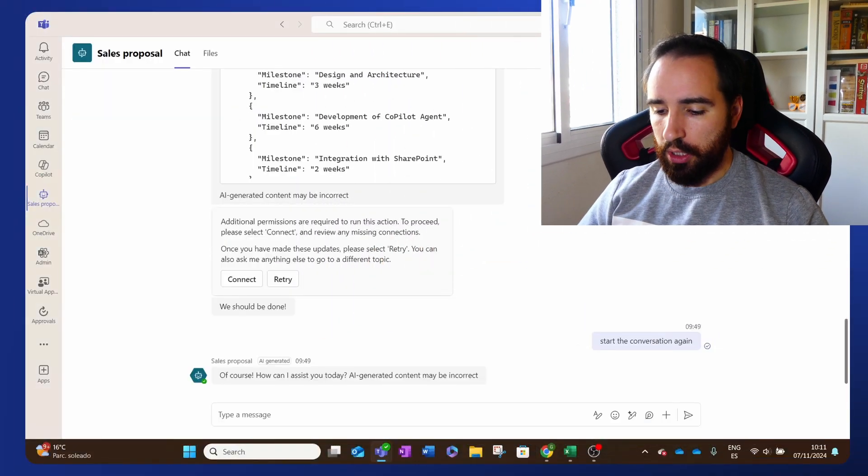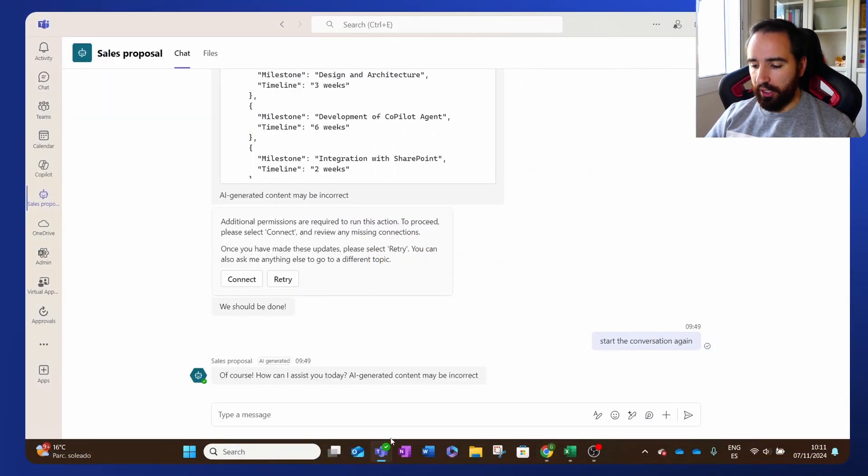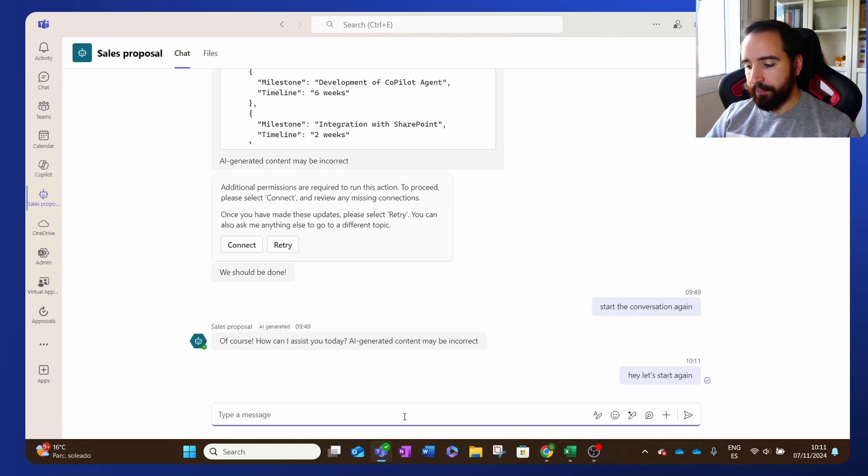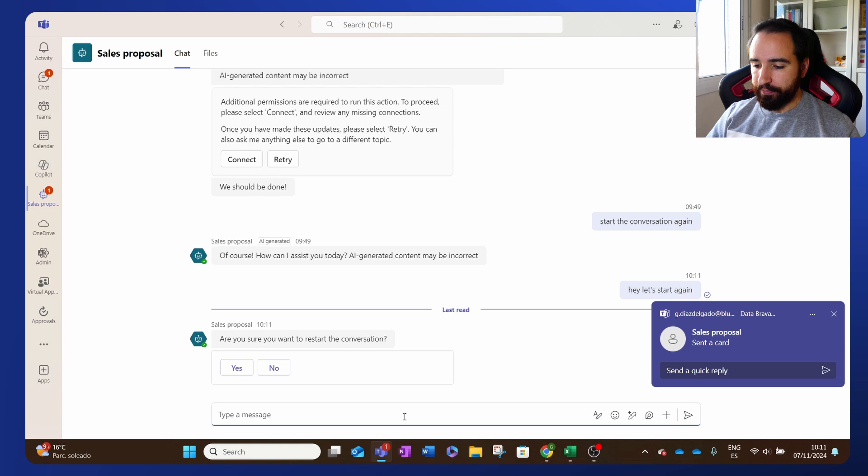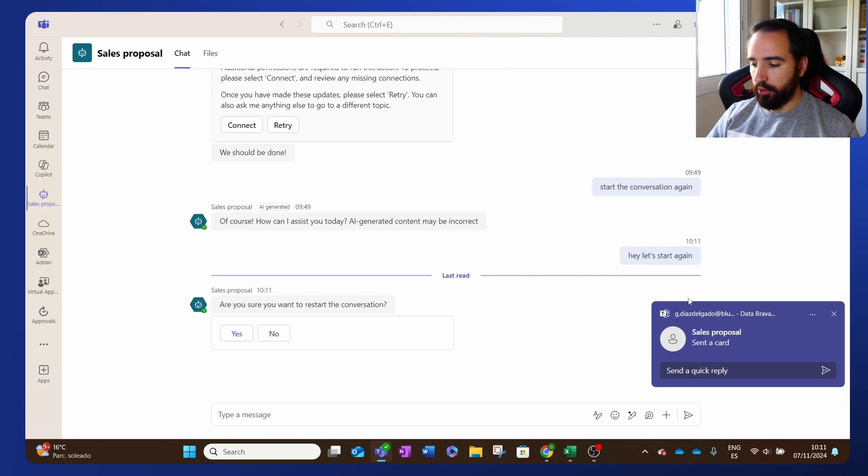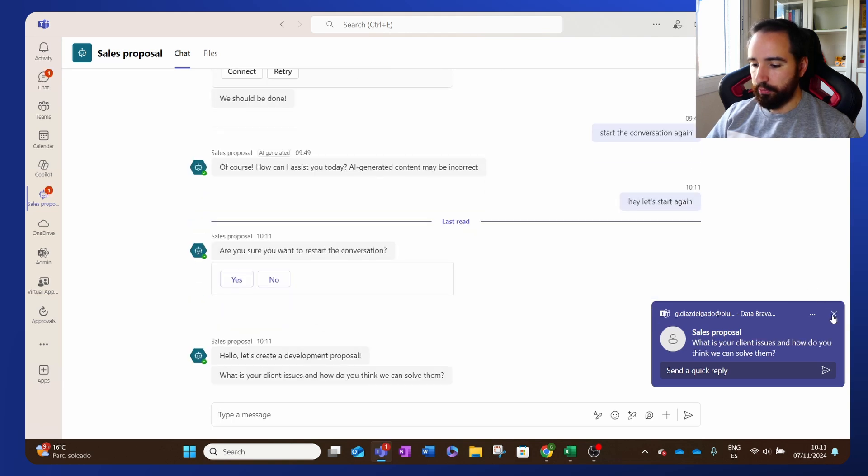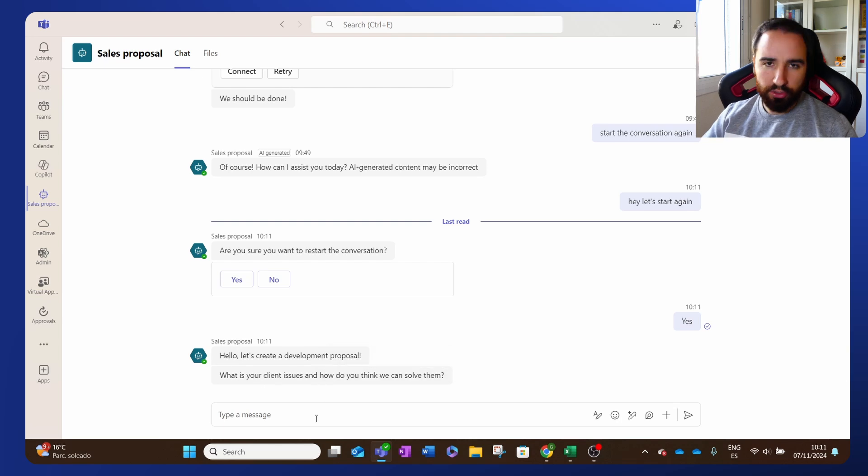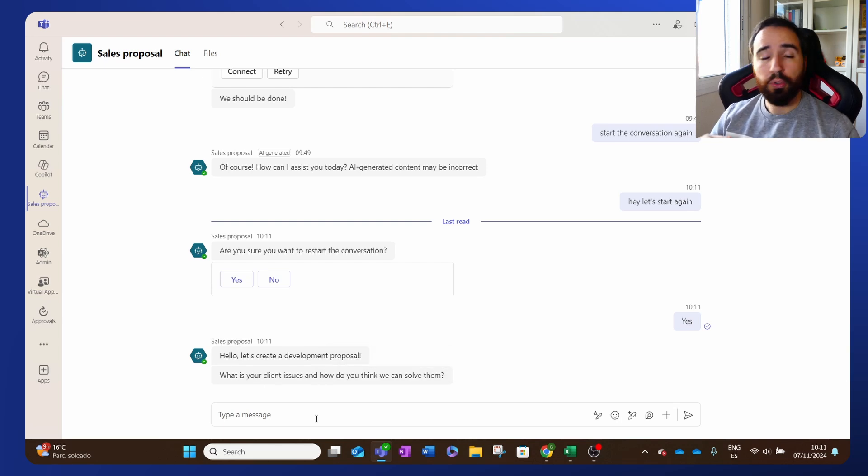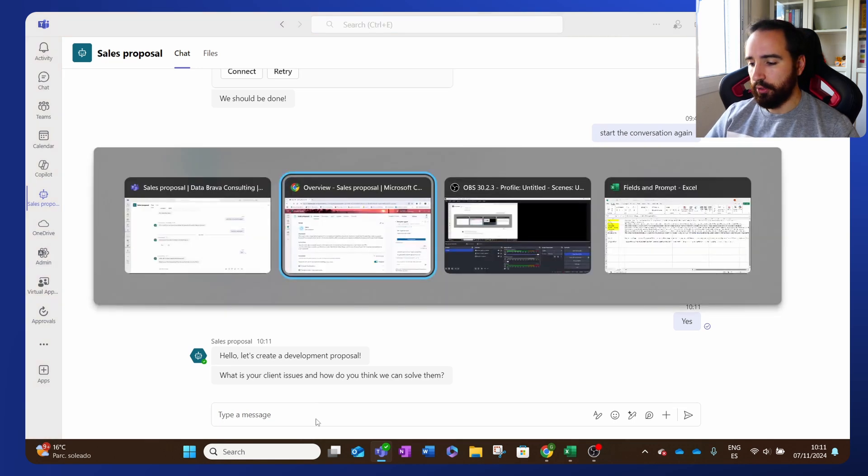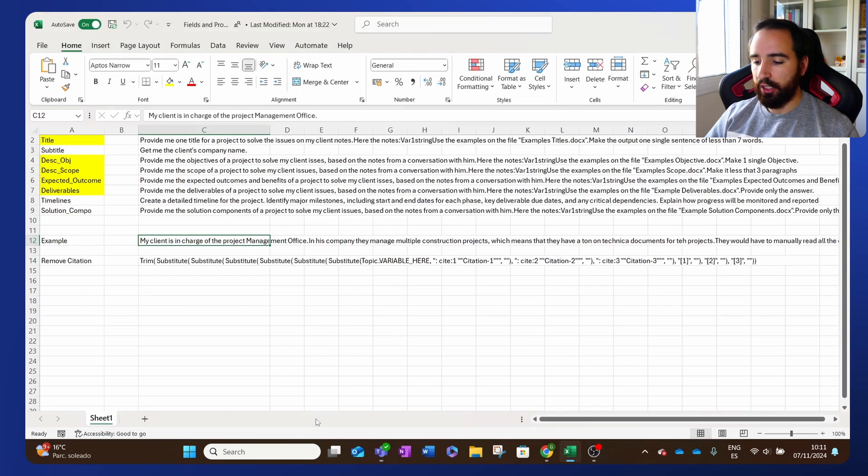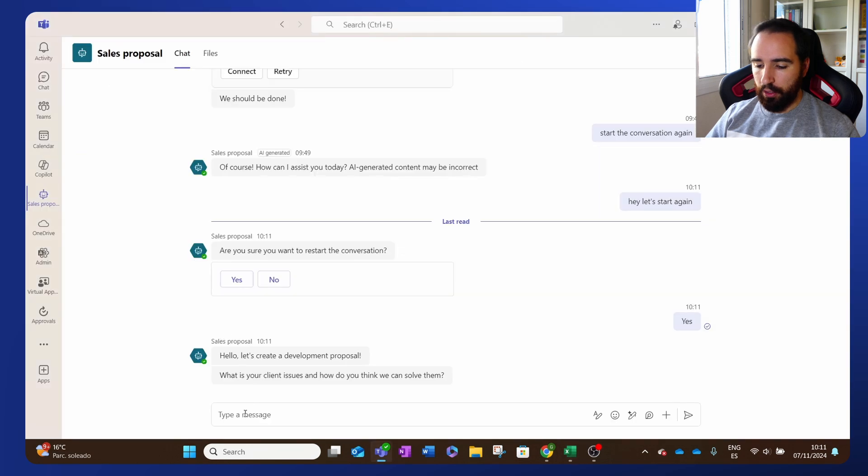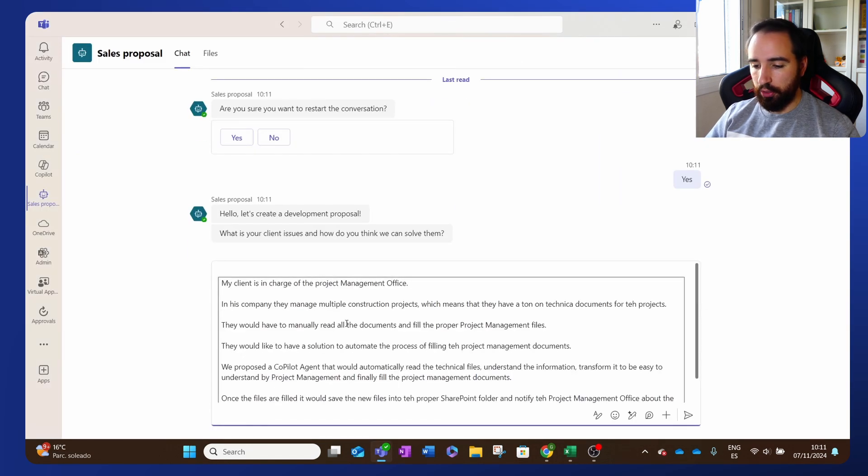What I did is basically a very simple agent that what I can do is I just go to Teams and I can say, let's start again. Yes, I want to restart my conversation and then it's going to ask me, what's the issue that you're trying to solve for your client? There I'm going to input all the notes that I have for my client. Let's grab an example that I have here. I'm just going to copy paste them here.